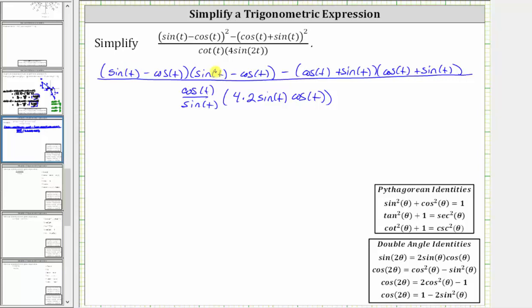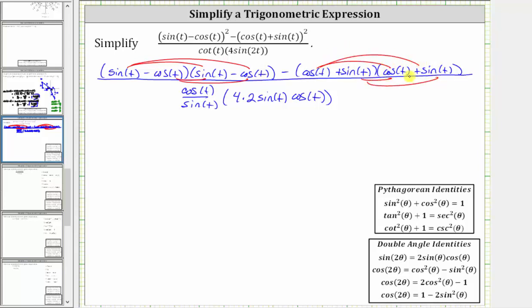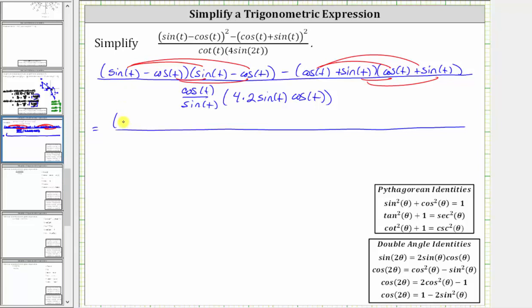Going back up to the numerator, here we have four products, and here we also have four products. Sine t times sine t is sine squared t. Then we have sine t times negative cosine t, which is negative cosine t sine t. Notice how the next product is also negative cosine t sine t, and therefore we have minus two cosine t sine t. Then we have negative cosine t times negative cosine t, which is positive cosine squared t, giving us plus cosine squared t.